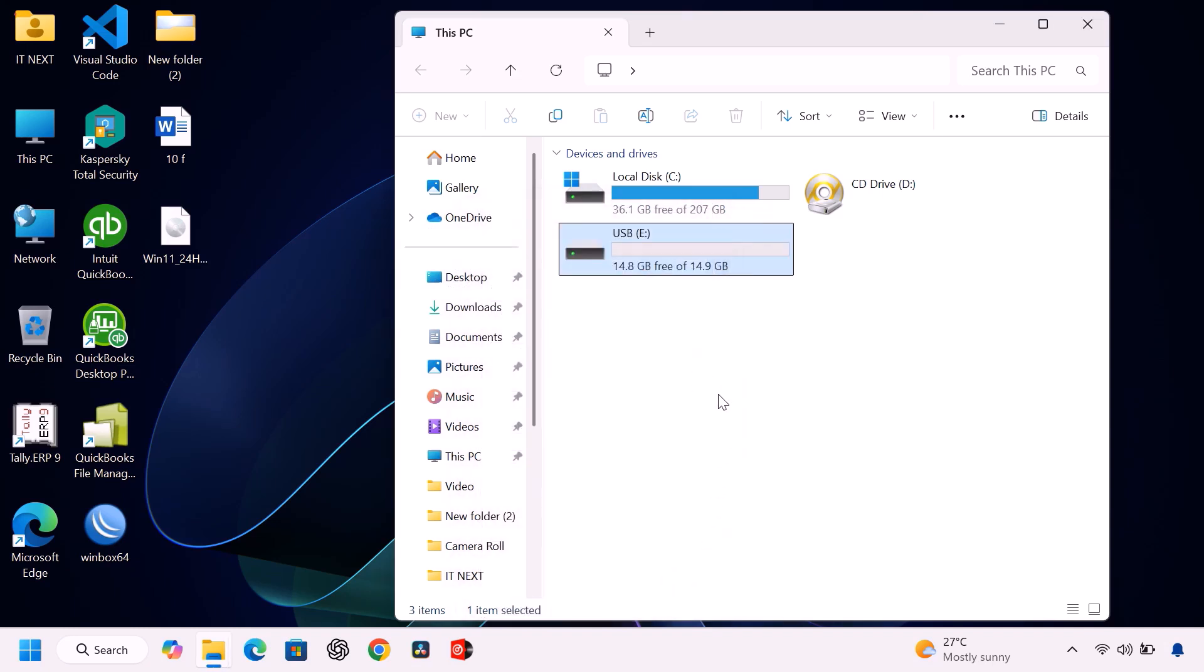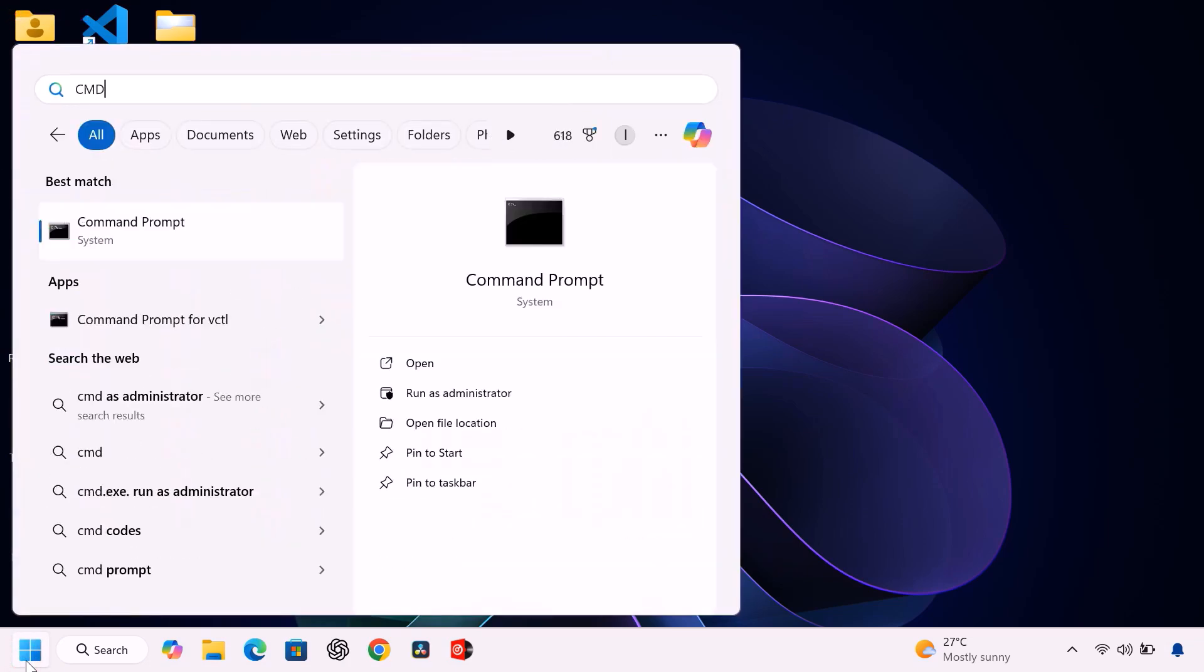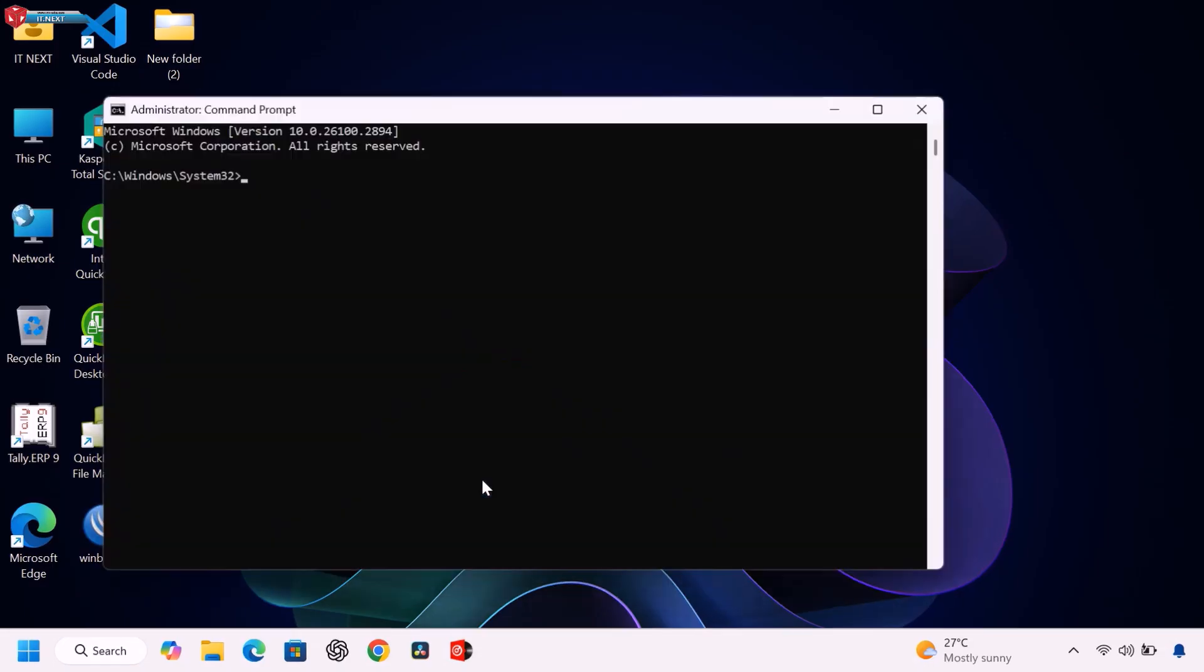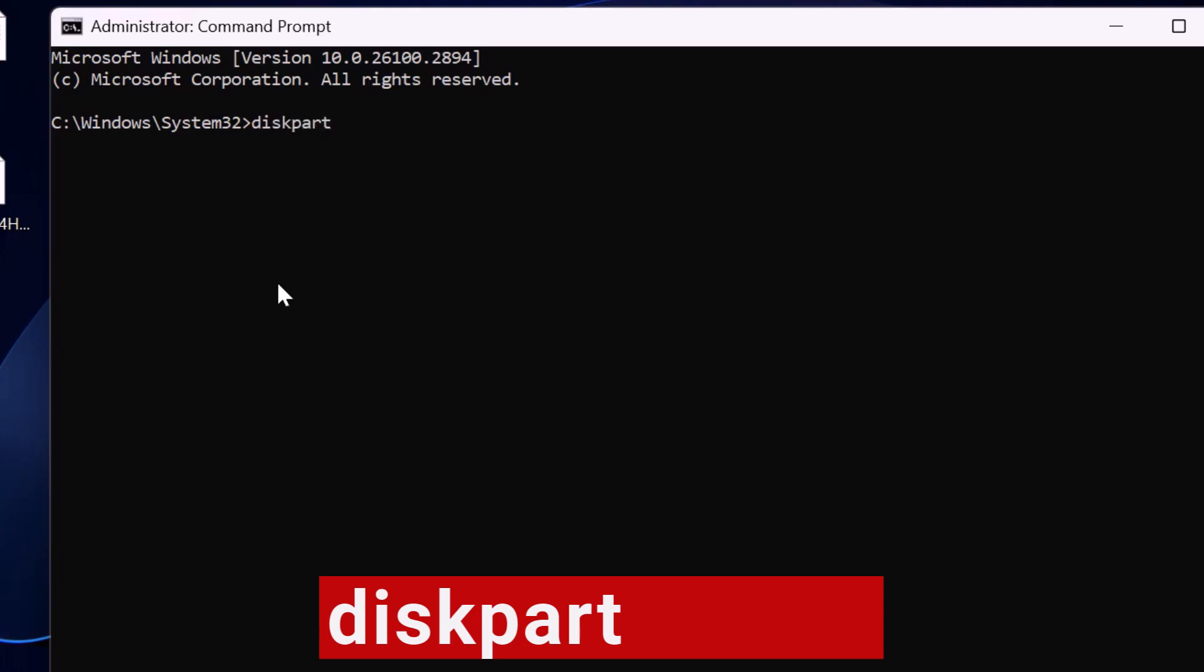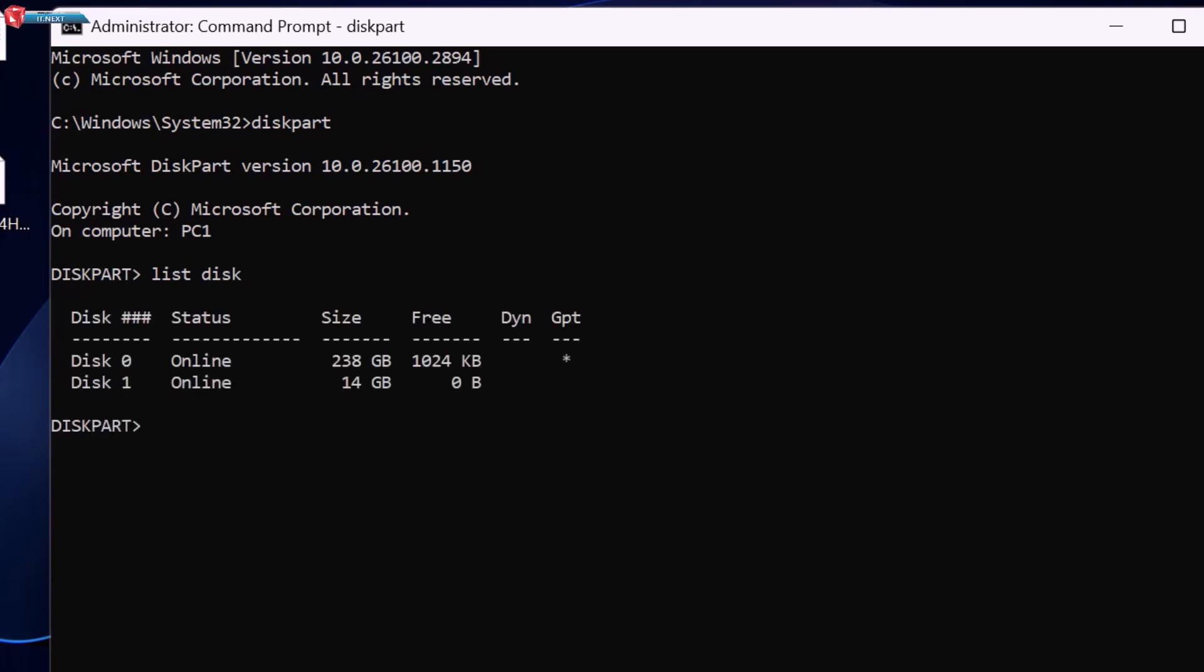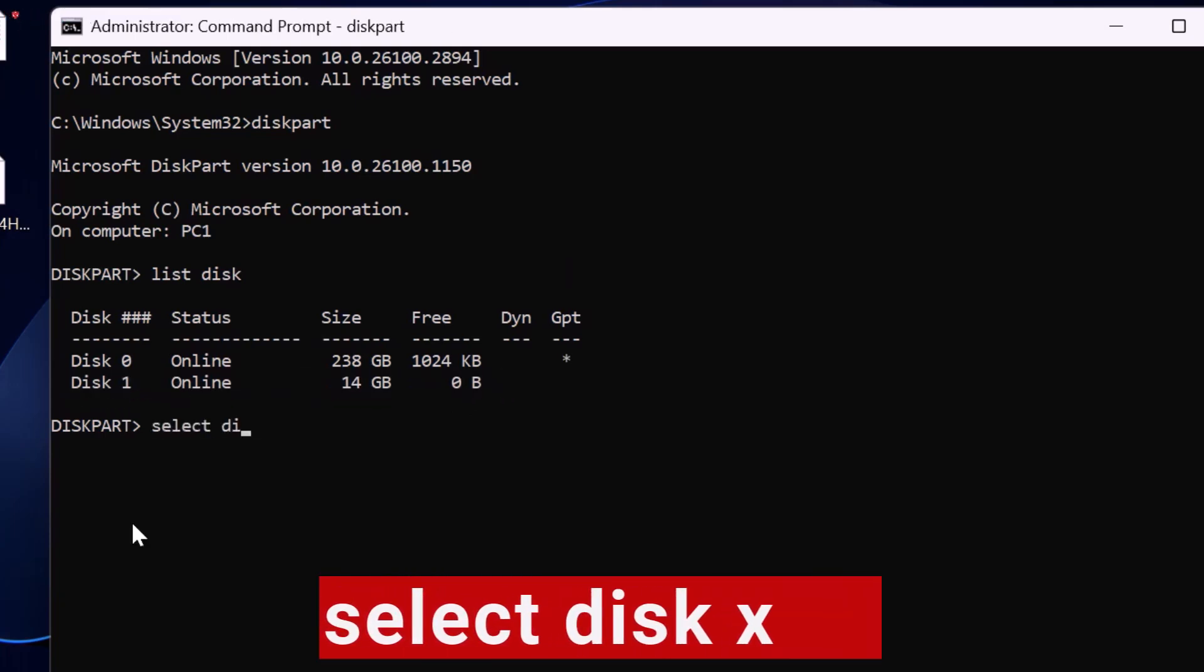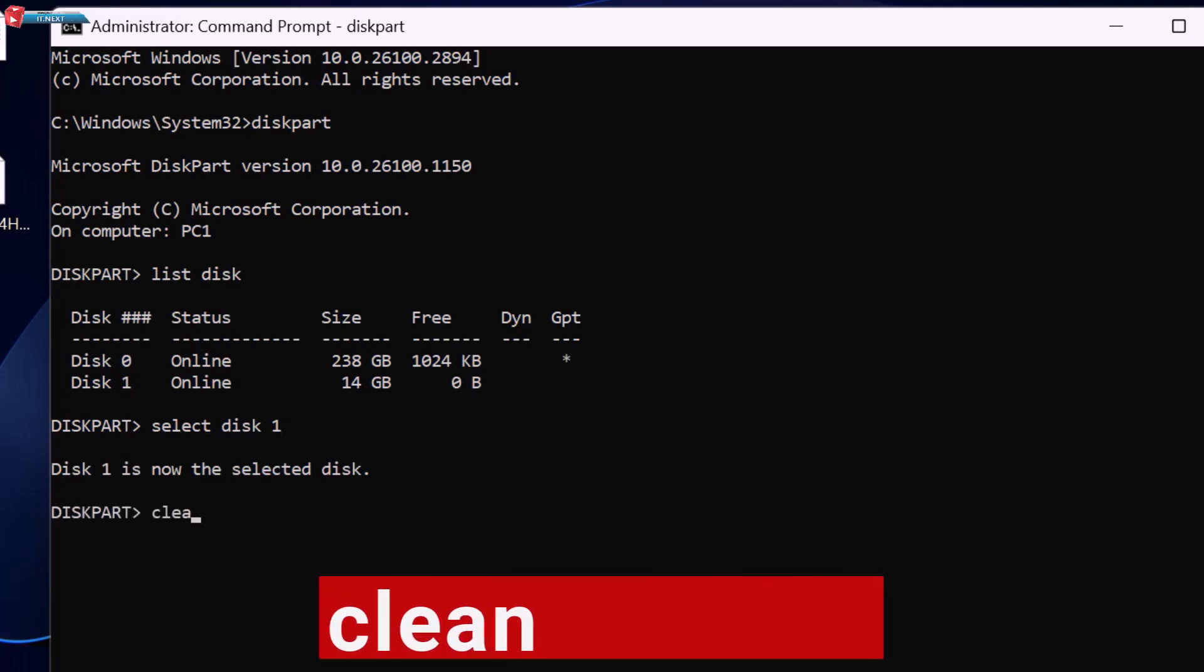Now comes the most important part. Follow these steps carefully. Open Command Prompt as administrator. Type diskpart and press enter. Type list disk and press enter. This will show all connected drives. Identify your USB drive, look at the size, then type select disk X, replace X with your USB number.